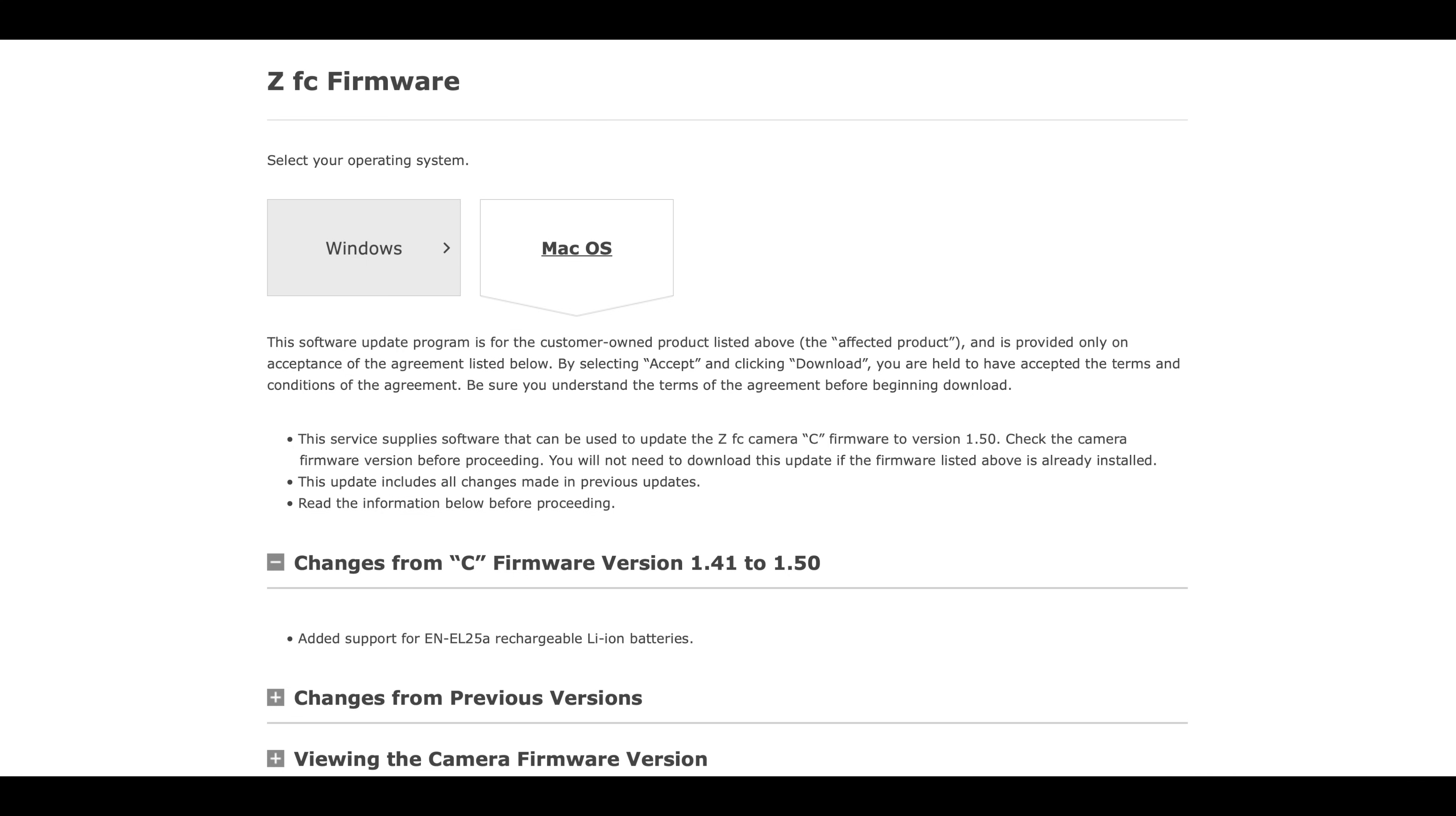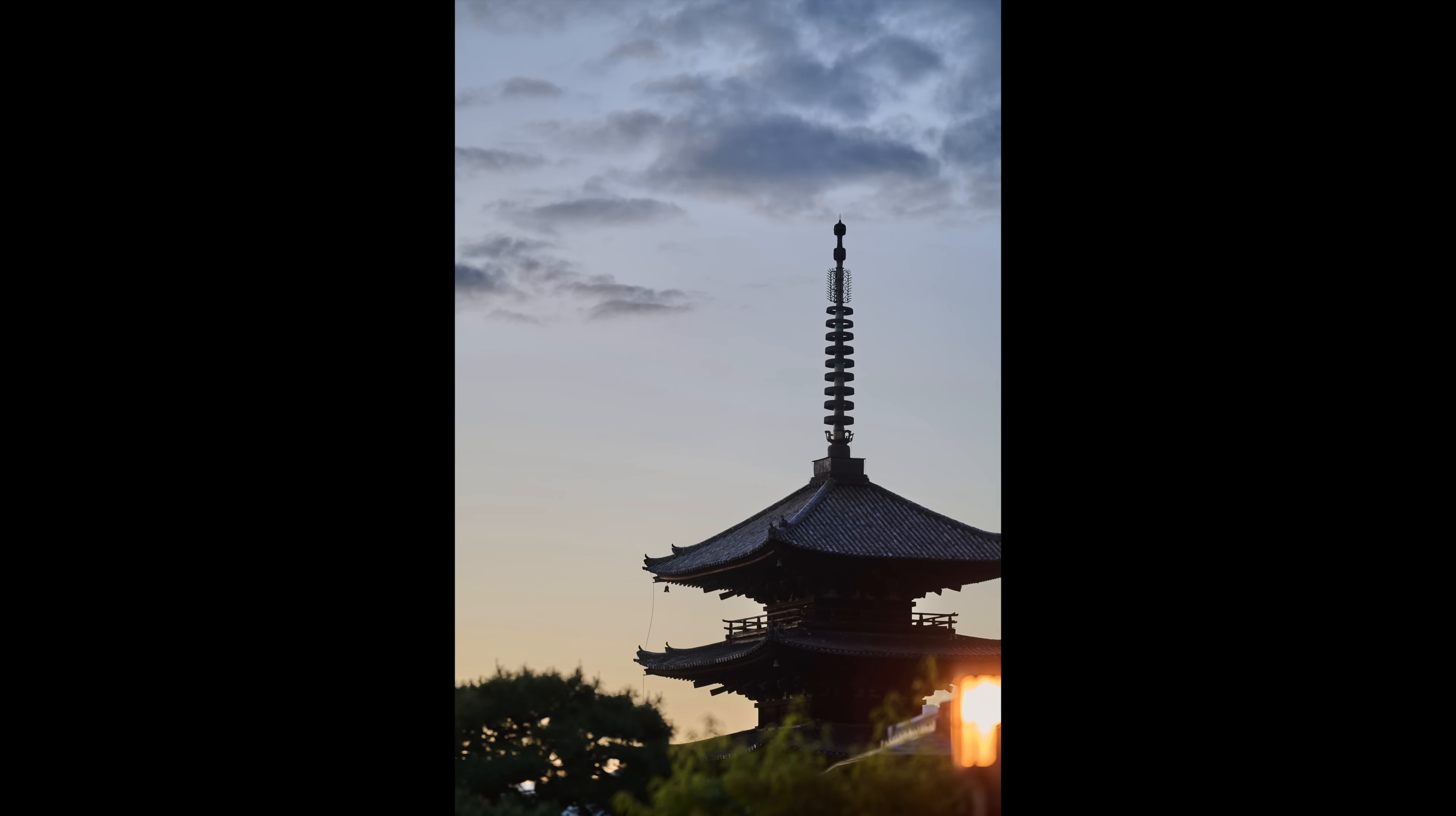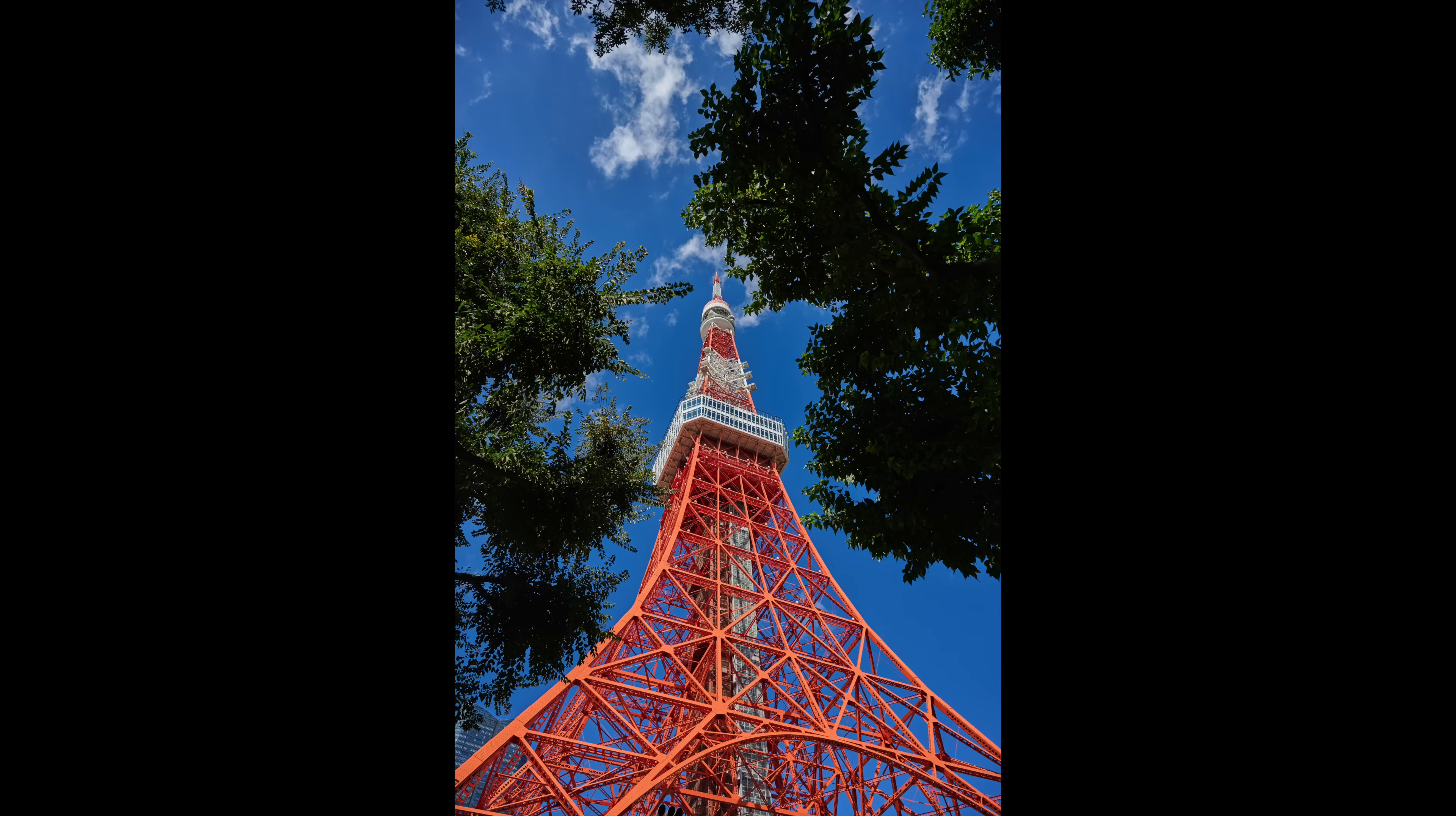But it is extraordinarily minor. As we can see here, it has simply added support for the EN-EL25A rechargeable lithium-ion batteries. That's it, that's all they've done, and we are at 1.50. It's fantastic to see that Nikon continue to provide regular updates, looking after their users and looking after their cameras as much as they can.